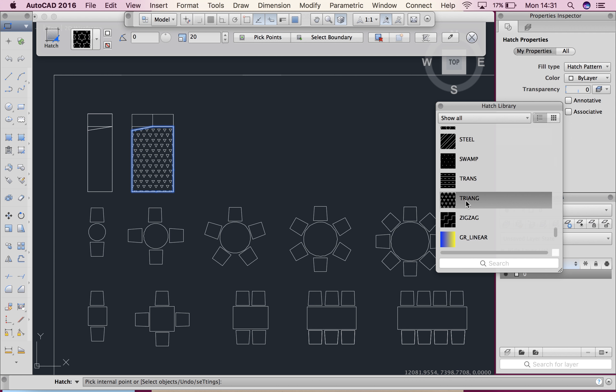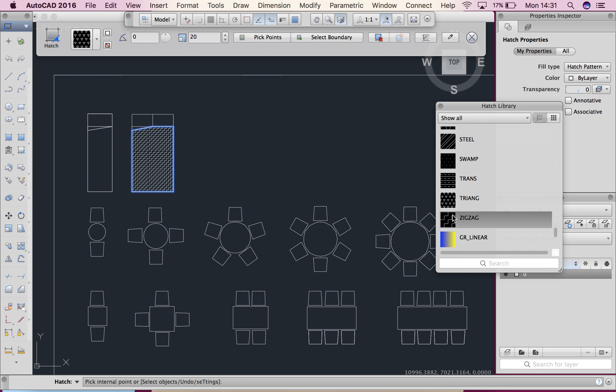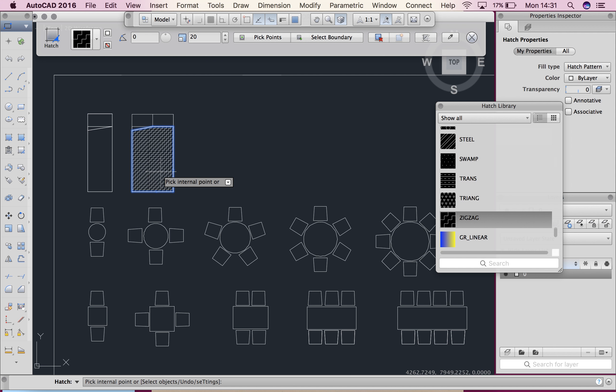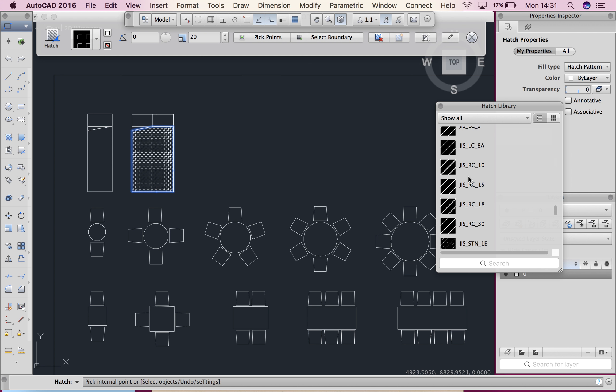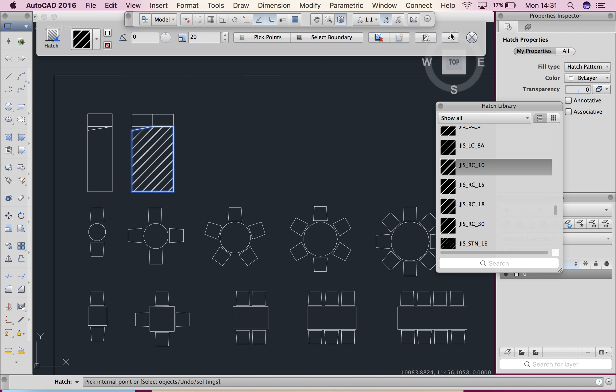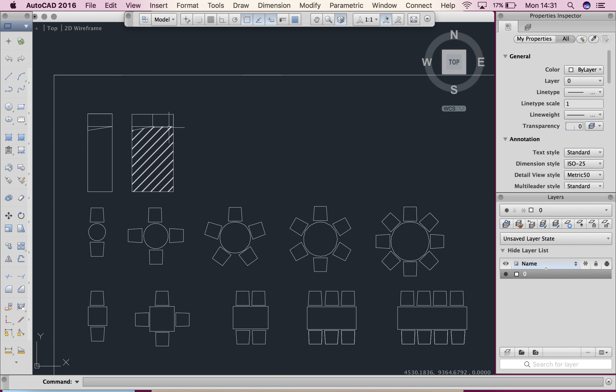So I might choose triangles, actually zigzags, on a table. You can see that they're changing as I move through here. Alright, when you are happy with the hatch you just click close. And it's done.